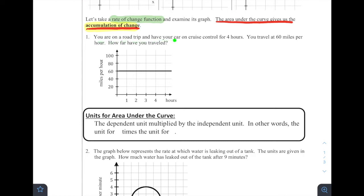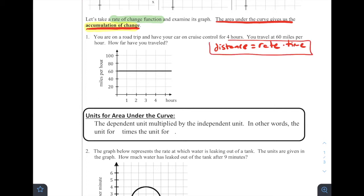Number one: you are on a road trip and have your car on cruise control for four hours. You travel at 60 miles per hour. How far have you traveled? This is a classic algebra-style problem where they give you a rate and a time. We recognize that distance equals rate times time. What we can see in this picture is a horizontal line at 60 miles per hour — that is the rate — and we have our hours on the bottom going one, two, three, four.